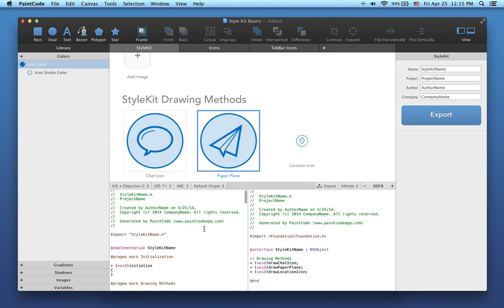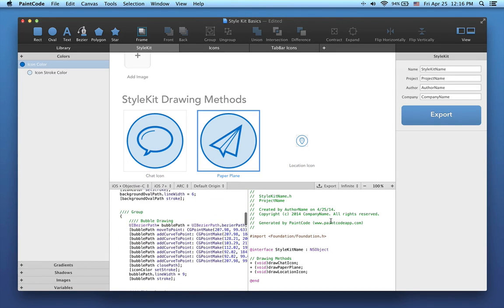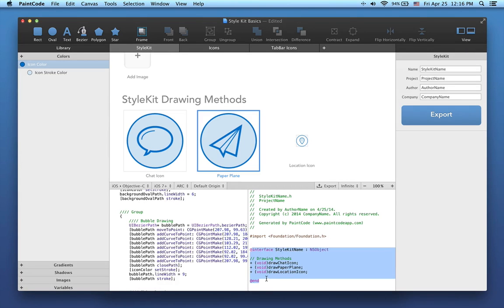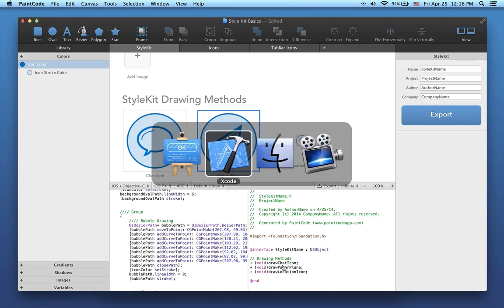And here is the generated Style Kit code. As you can see in the interface of this generated Style Kit, this special class contains three drawing methods. These are all class methods. You can call these methods in Xcode very easily, and they will draw whatever you have placed in their corresponding canvases. Now, let me show you how to integrate this Style Kit into a new Xcode project.